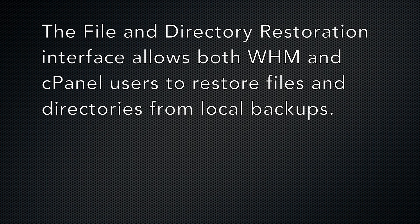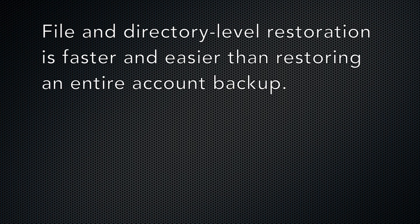This interface allows WHM and cPanel users to restore files and directories from their locally stored backups. This type of restoration is much faster and easier than restoring an entire backup, as it allows you to selectively restore files and directories.